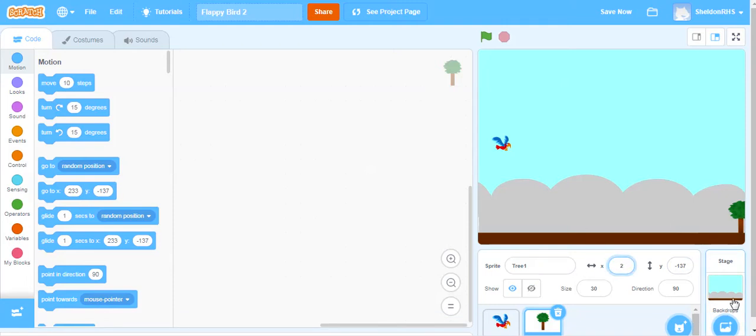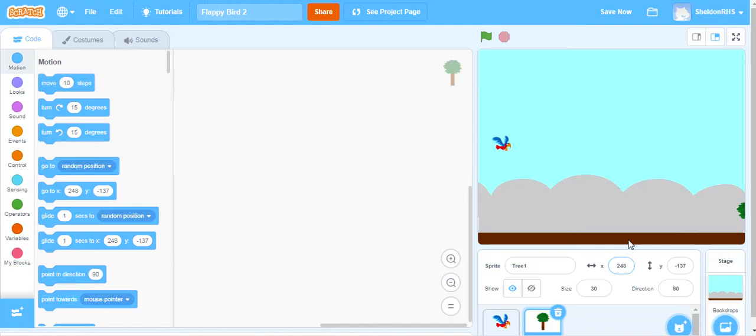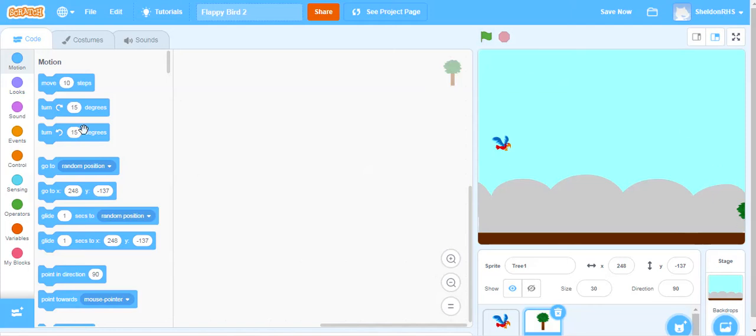If I change my 233 to 240, actually brings it a little bit further over. Let's see if we can cheat anymore. 248, that's what my limit is going to be and my y is going to be negative 137. So this is where I'm going to want it to start every single time. Right when I check the flag our tree is going to start over here then we'll start flying forward.